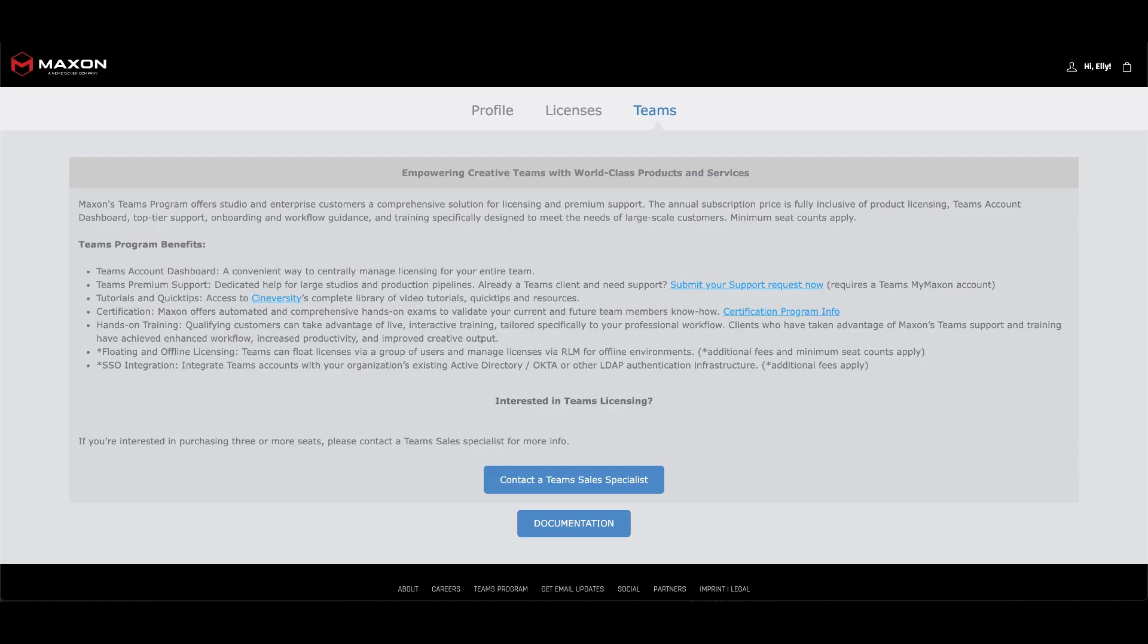All you need to do is log into your Maxon account then under the Teams tab you can contact the sales team who can assist you with converting your account.